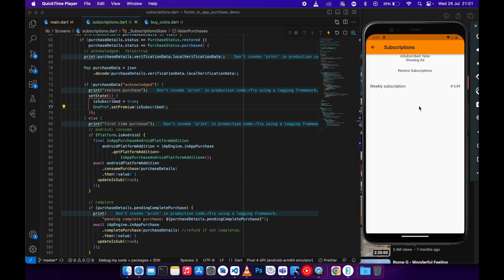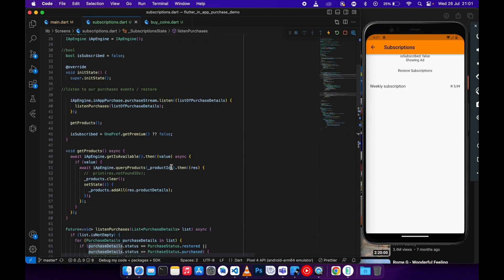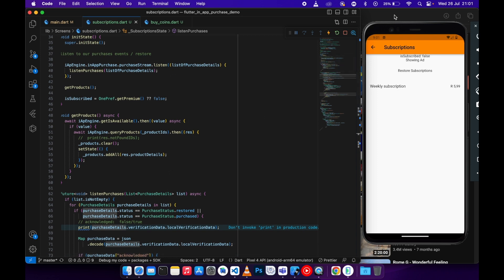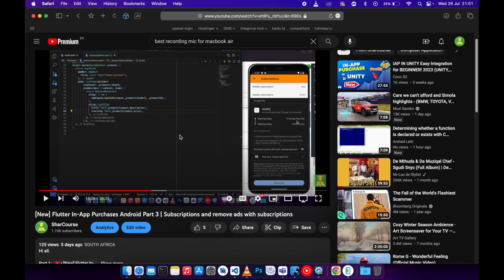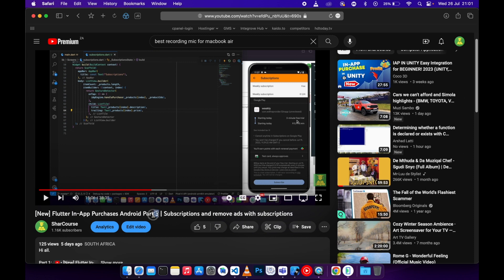I'll also be showing you how to know which subscription the user subscribed to. In part three we looked at how to implement this subscription logic, so if you haven't watched that video you can go check it out. We implemented the subscriptions and I also showed you how to remove ads with the subscription. Now I'll add the auto-restore and differentiate between a monthly and a weekly subscription.